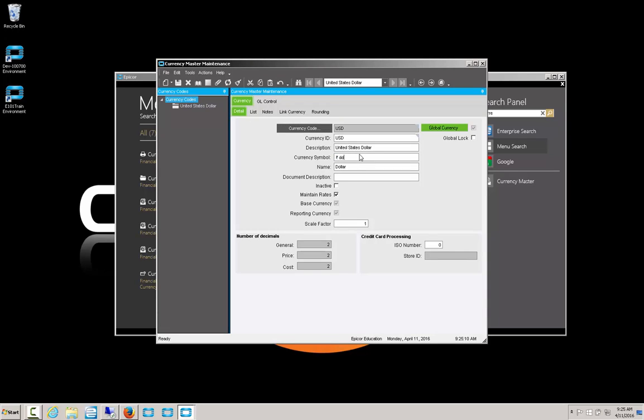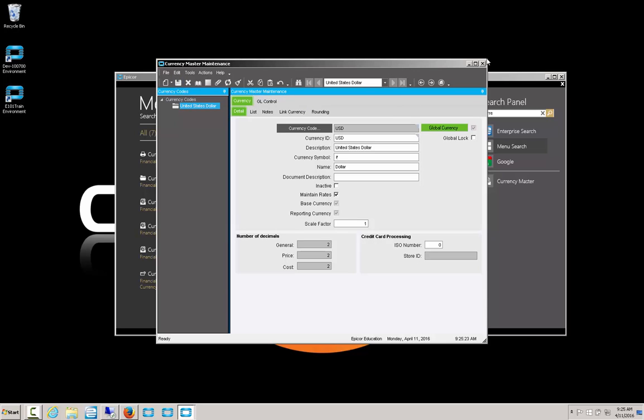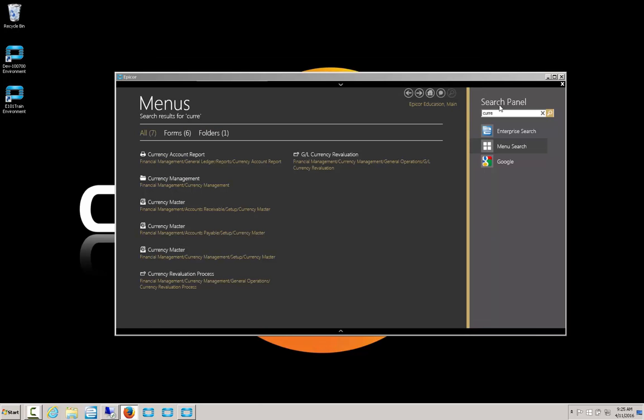Now, the currency symbol can be more than one character, but not more than four. So in some cases, people use JPG or USD in the currency symbol instead of an actual character. But we're going to use the root base symbol for now. So we save it, close this.